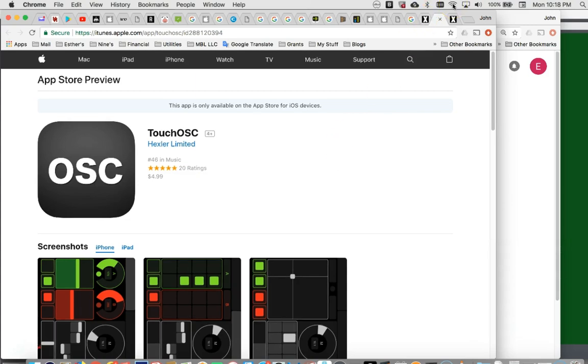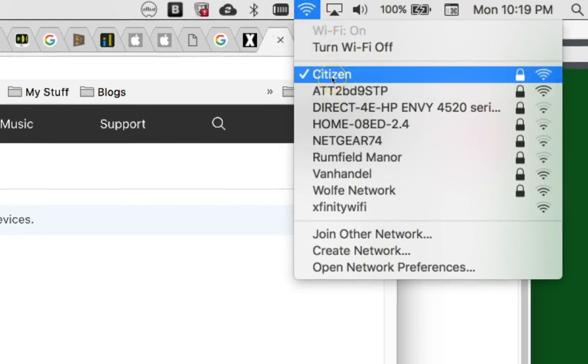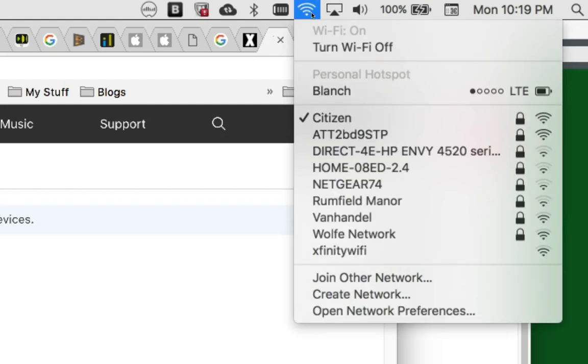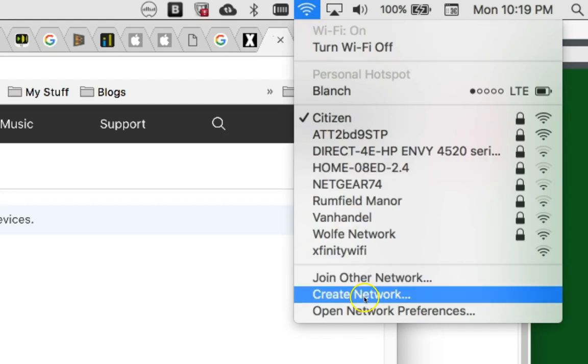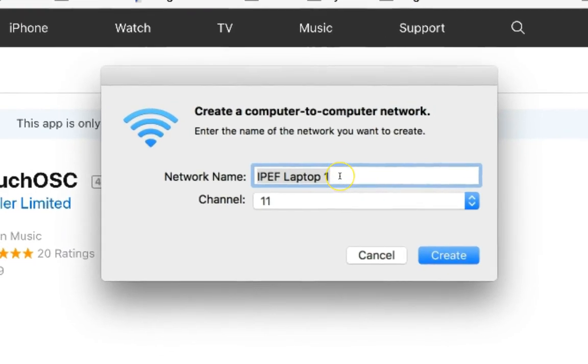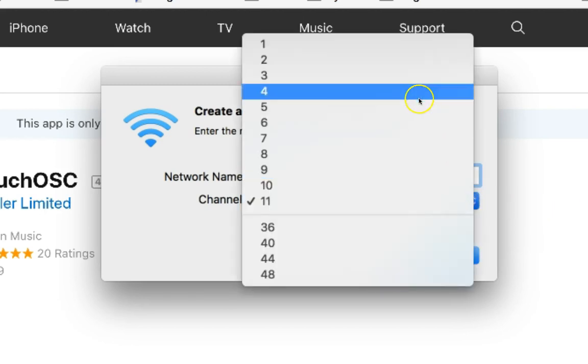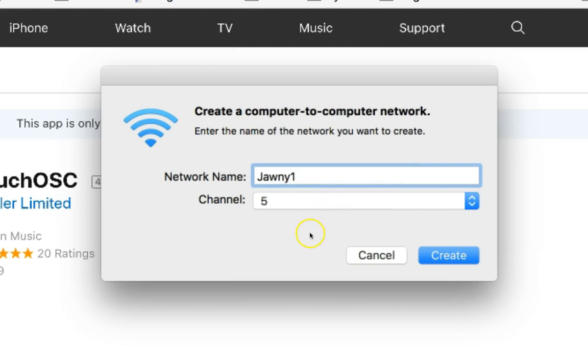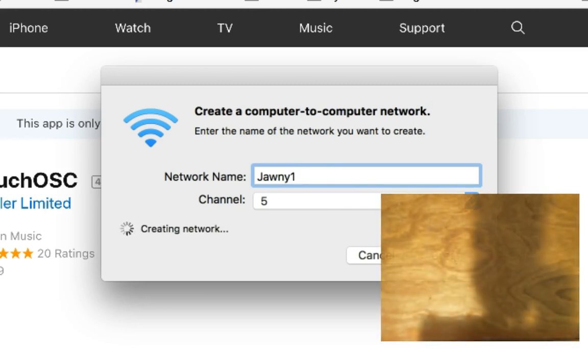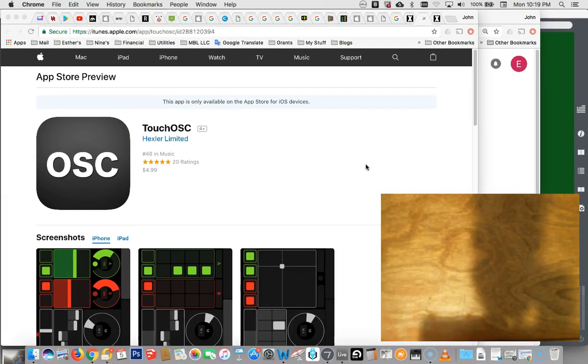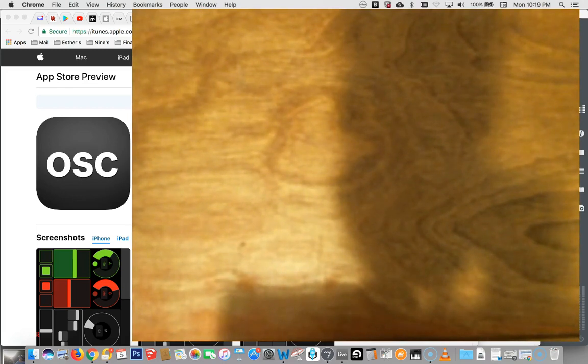Make sure that your phone and your computer are on the same Wi-Fi network. If you happen to have your computer plugged into Ethernet or something like that, or you're at an institution, or you don't want people screwing around, just create your own network. I'm going to call it Johnny One and put it on Channel 5.